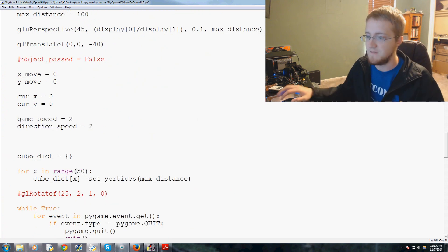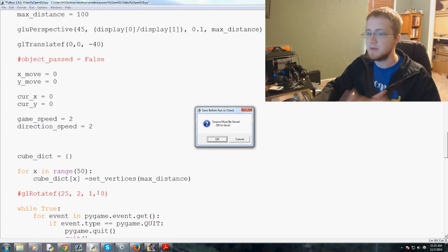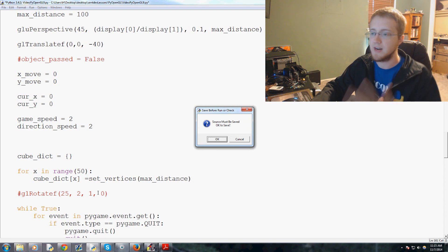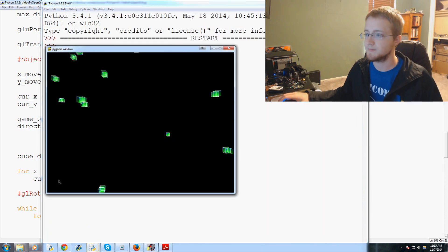And so now we can modify these values a little easier. And then we'll make that 50. So 50 cubes, game_speed's 2, direction_speed is 2. Let's run it.